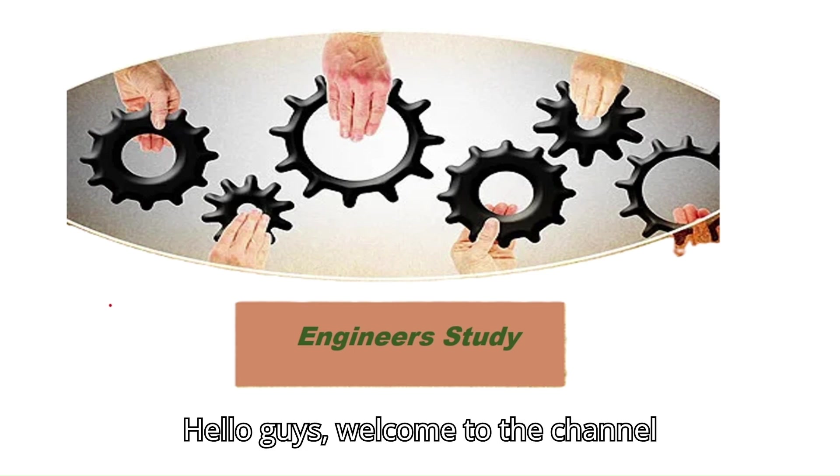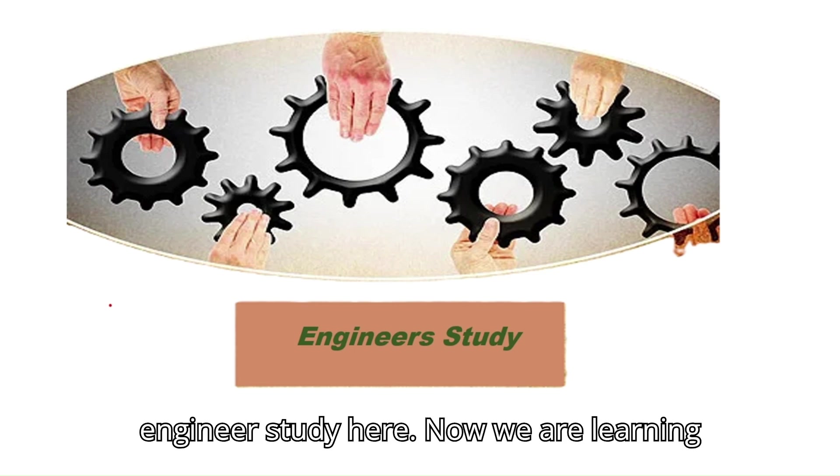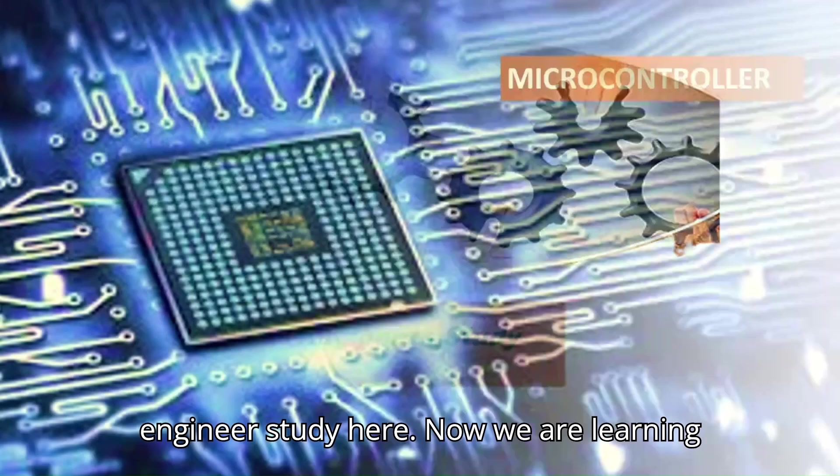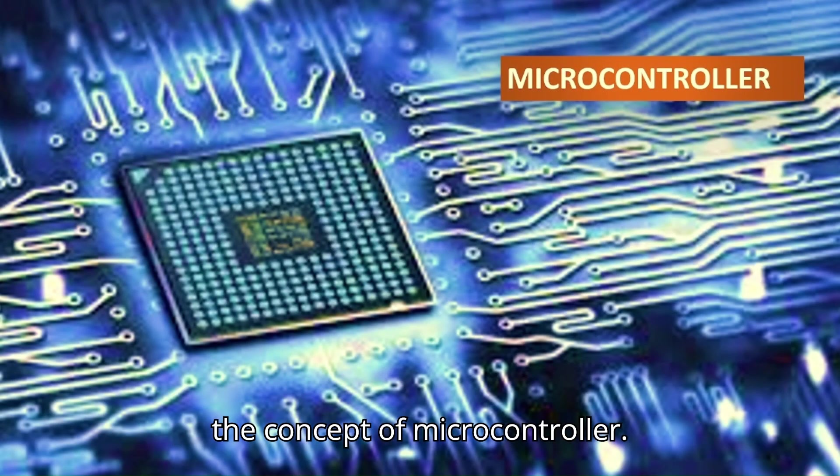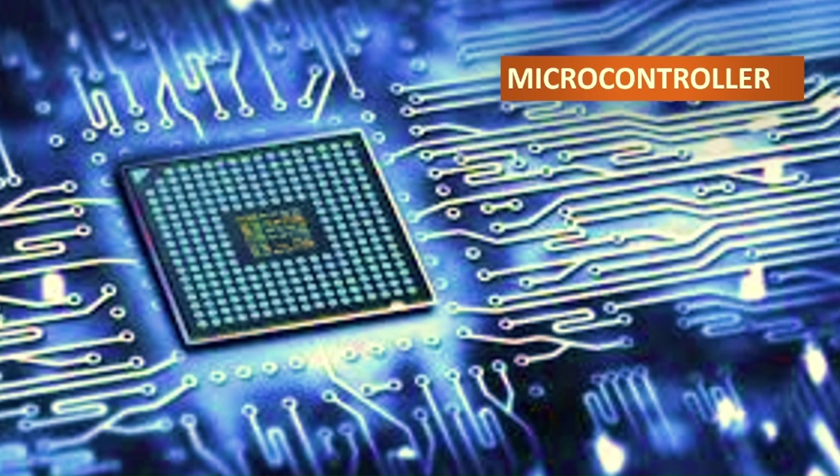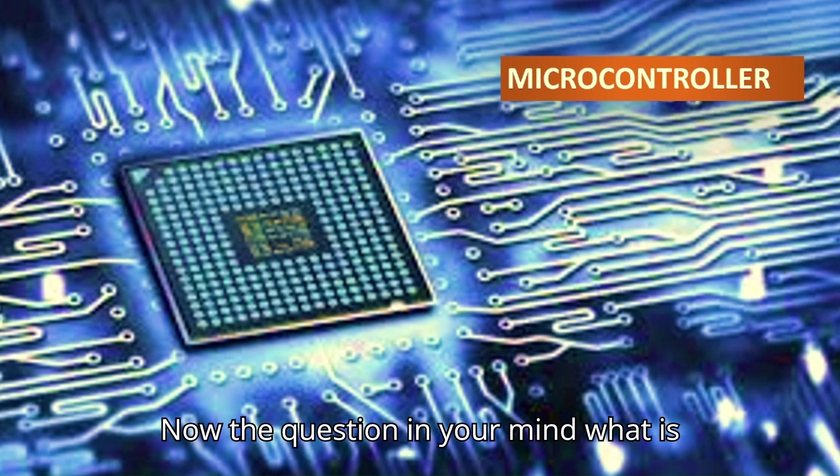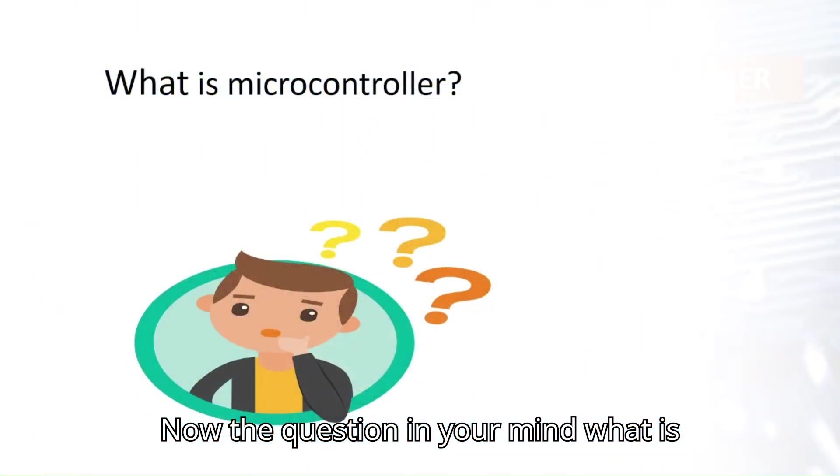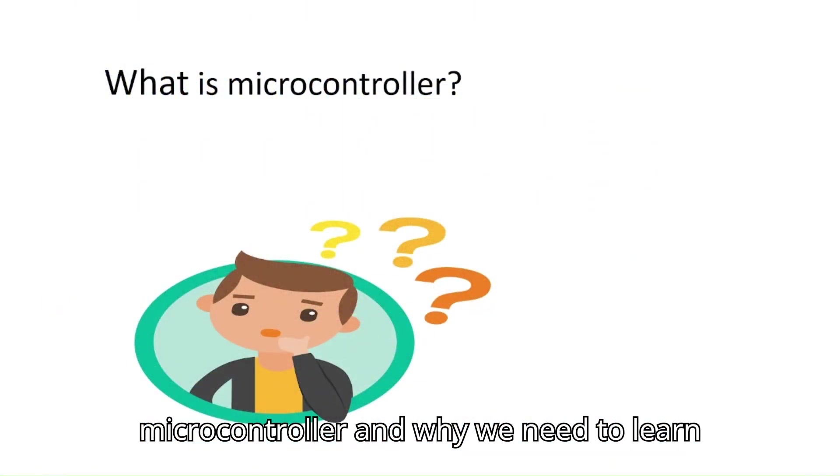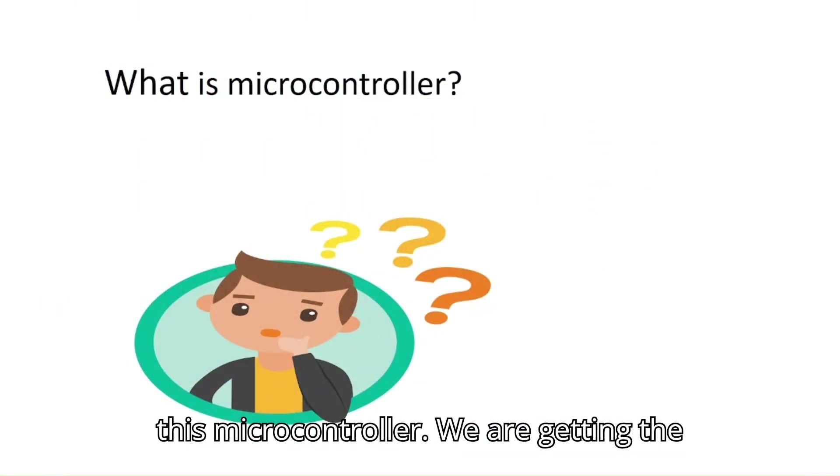Hello guys, welcome to the channel Engineer Study. Here now we are learning the concept of microcontroller. Now the question in your mind: what is microcontroller and why we need to learn this microcontroller?